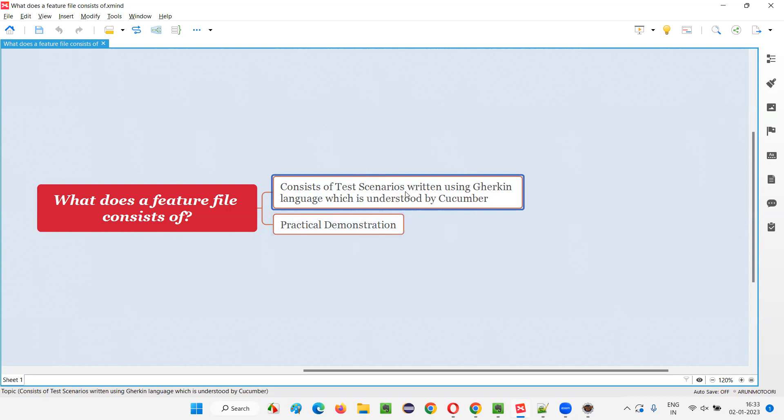And then you can say that these scenarios are built with the help of Gherkin language keywords like given, when, then, and, but, example, scenario, outline, background, and many more. And this Gherkin language keywords along with the combination of English statements will be able to be understood by the Cucumber tool.